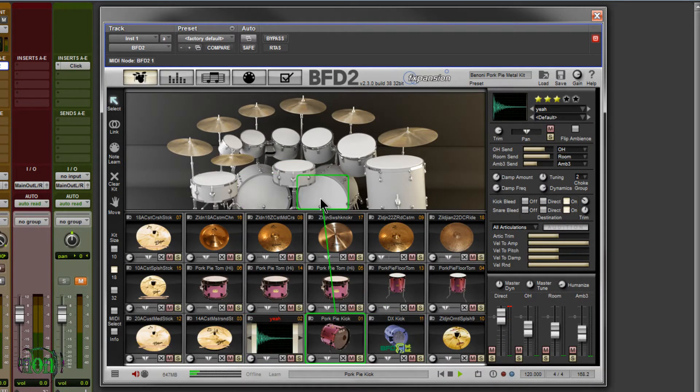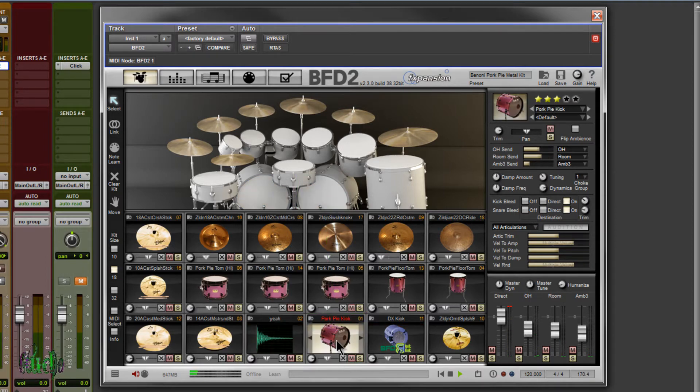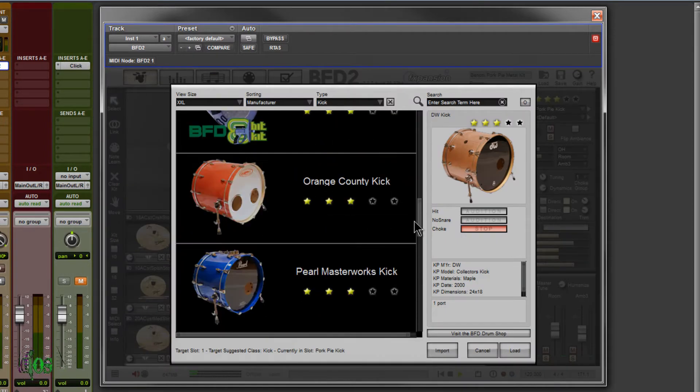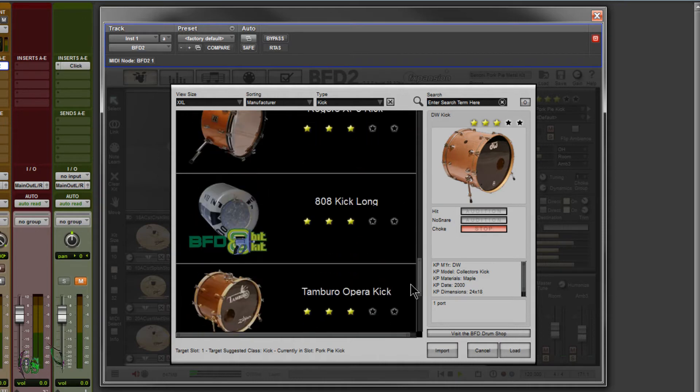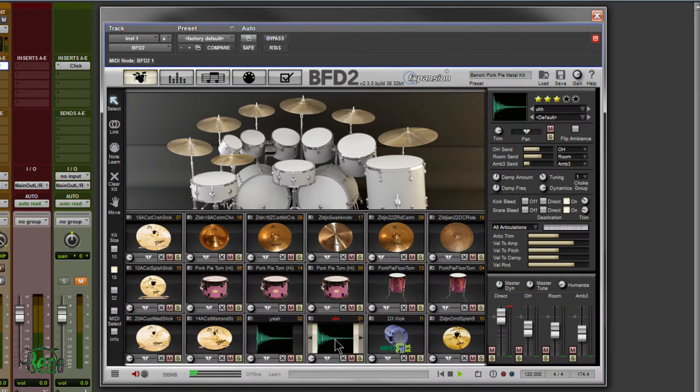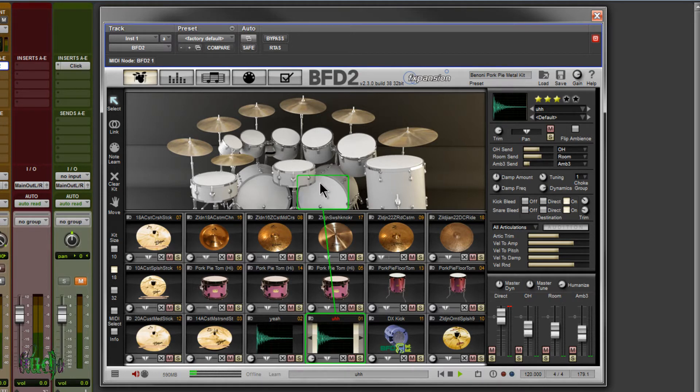Alright, we'll go here to our kick drum. And let's load a vocal sample in there as well. So I'll come down to this right here, where it says uh, load that up. Now I still have my DX kick loaded. And the uh and the DX kick are both linked together. So when I trigger one, they both trigger. Pretty cool, right?